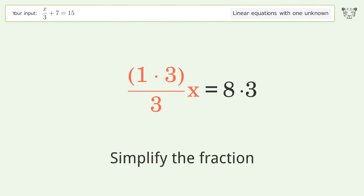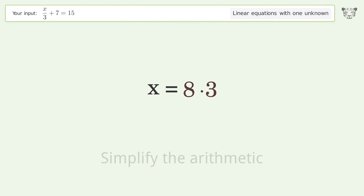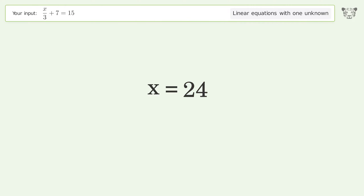Simplify the fraction and simplify the arithmetic. And so the final result is x equals 24.